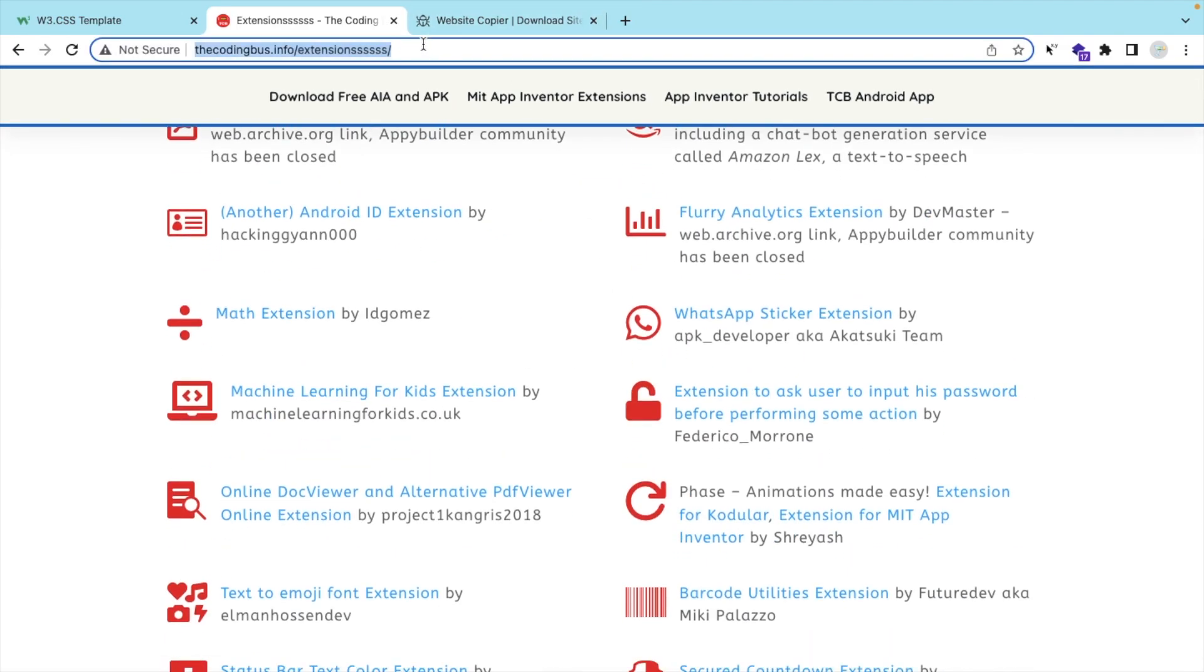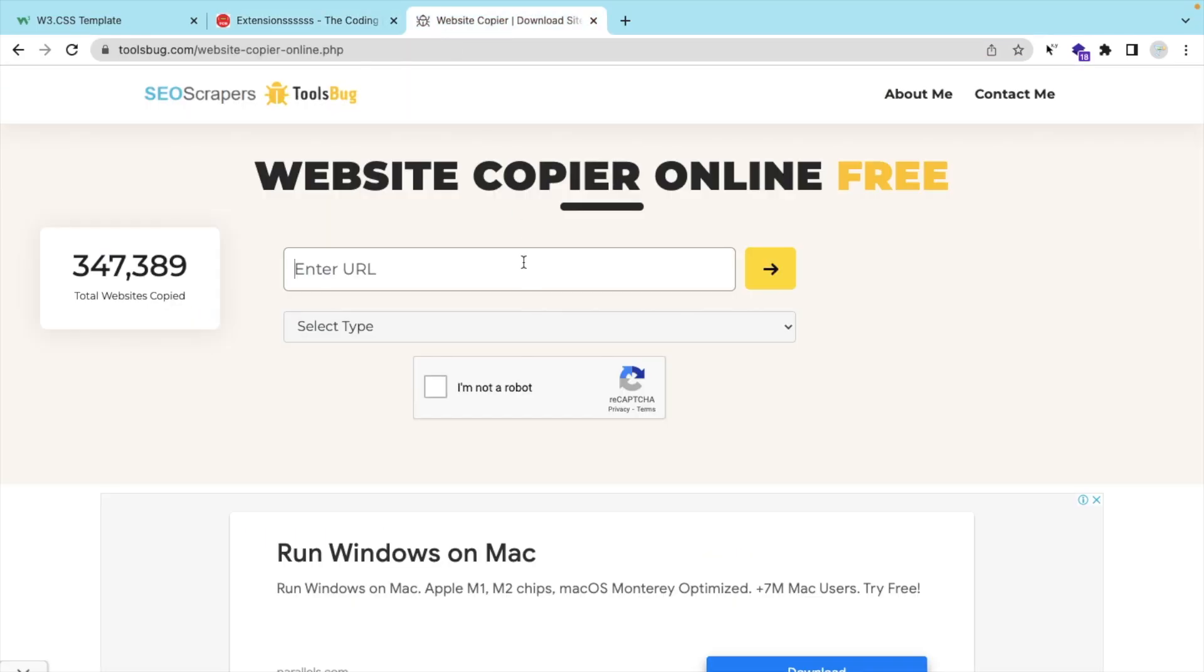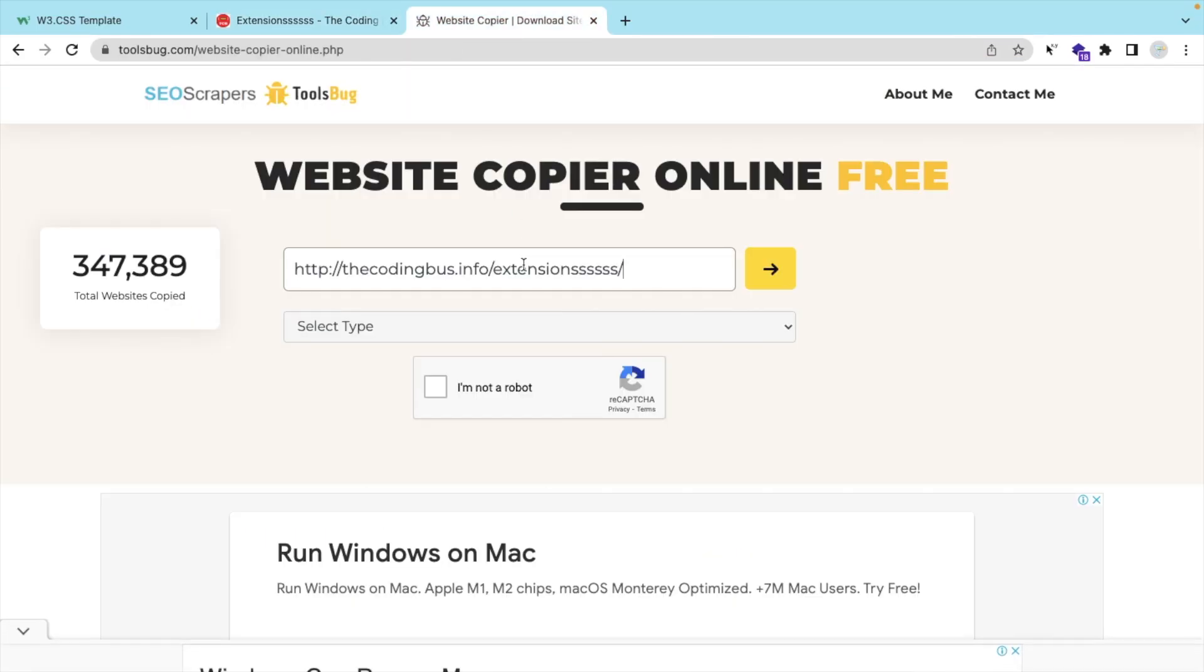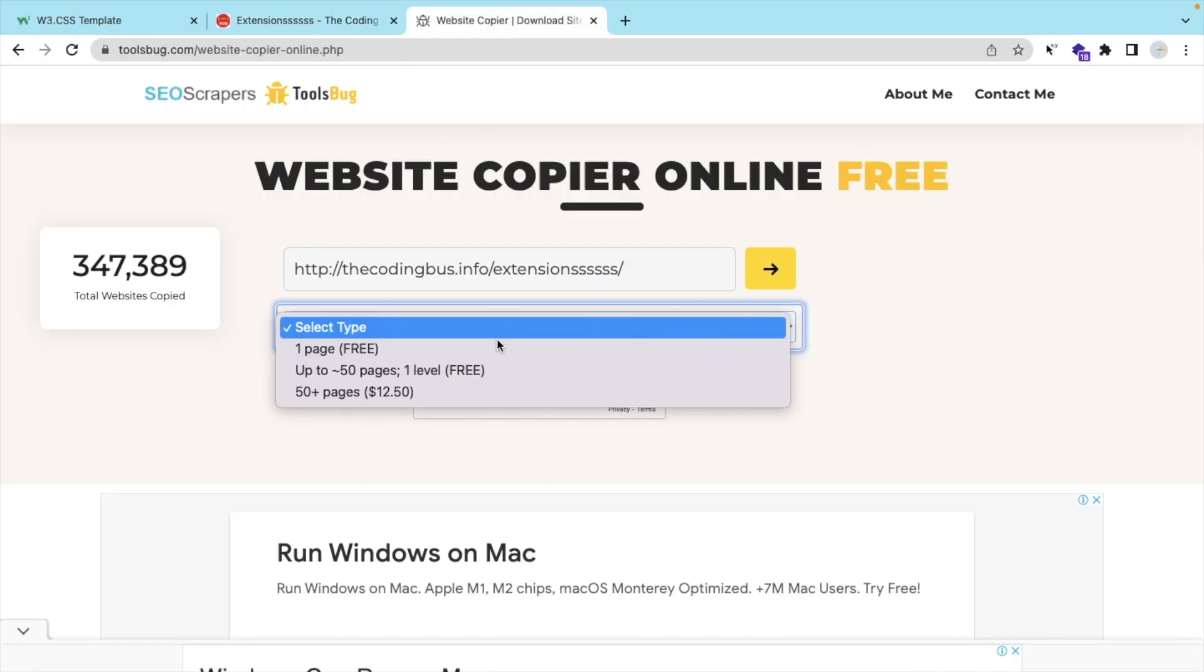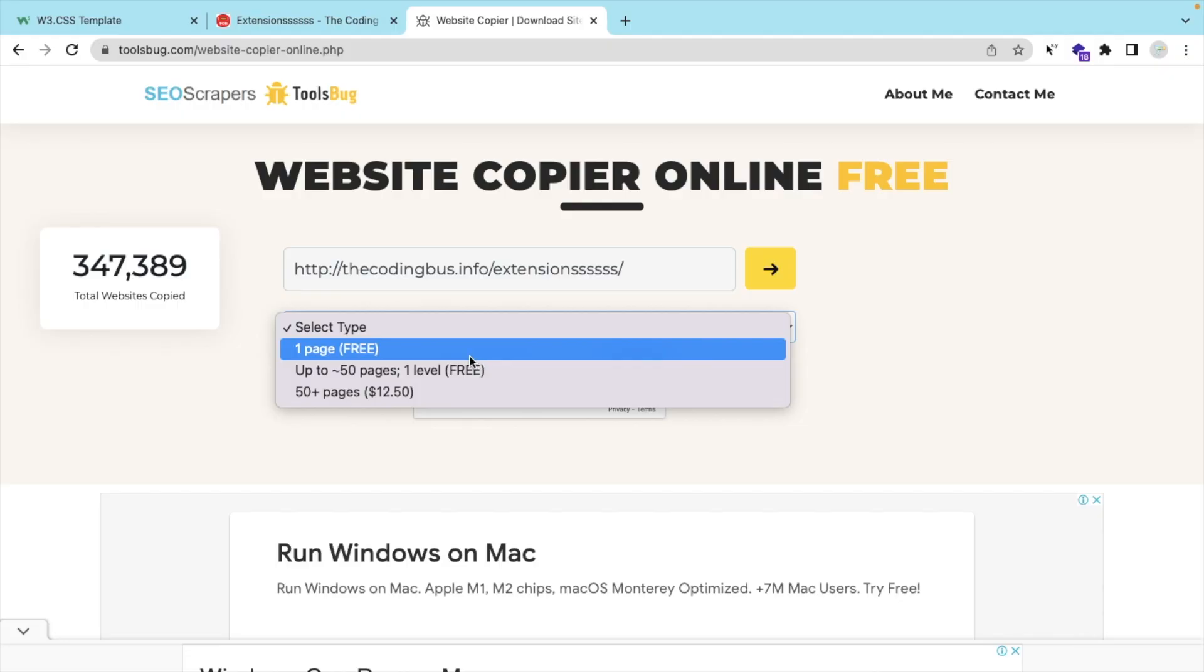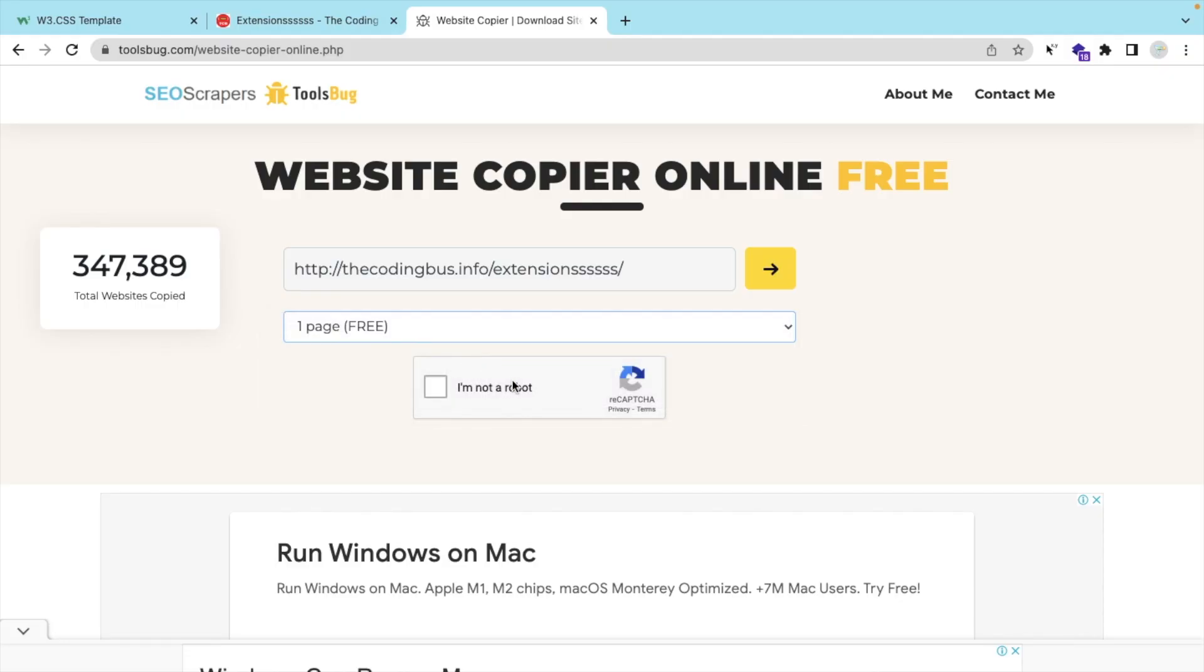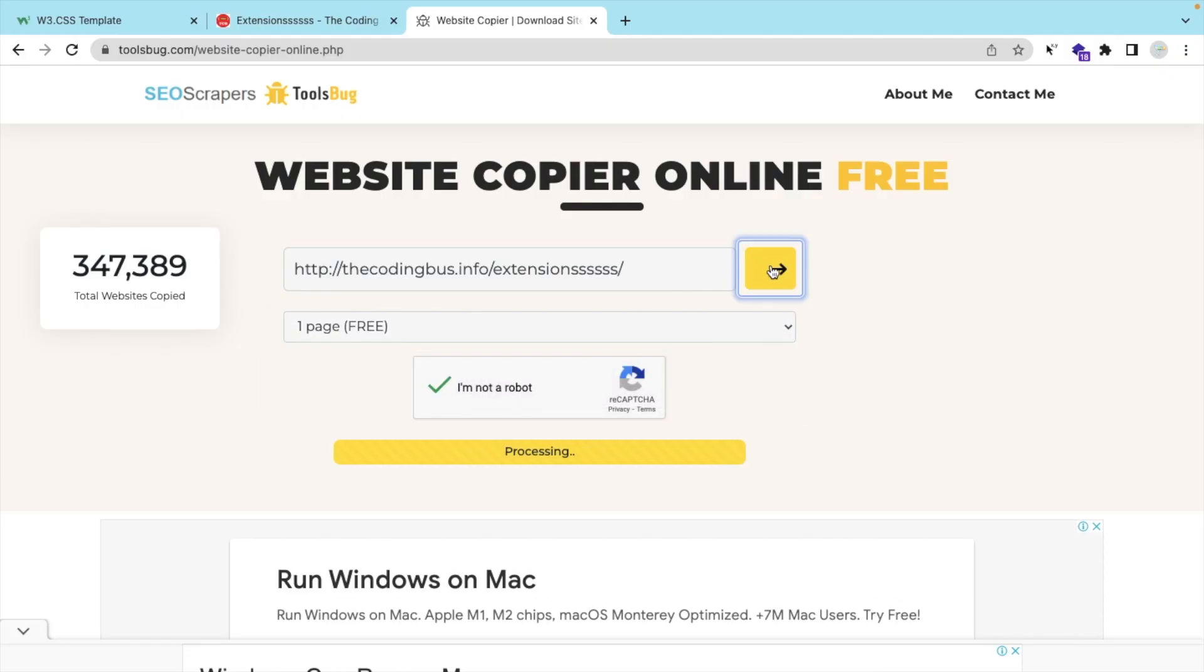You need to just copy that link, go to that website, paste that link, select type as only one page I needed, and then click on 'I'm not a robot' and then click on that arrow and wait some seconds.